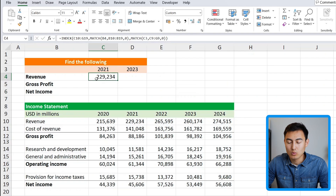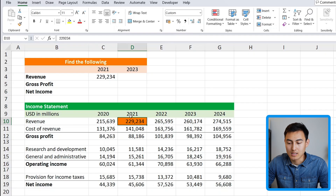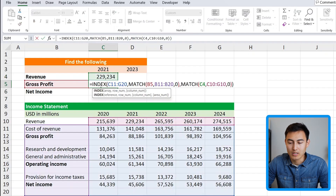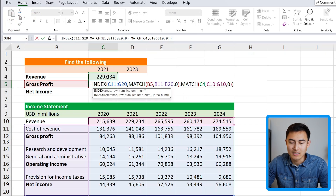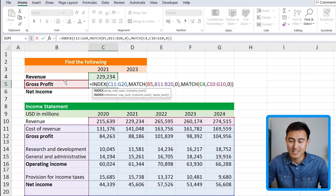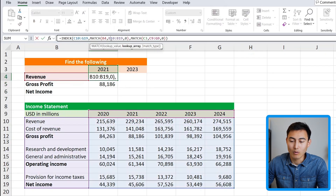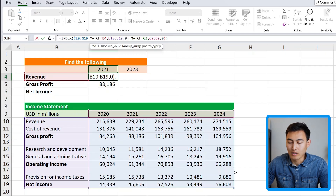Moving the formula one row down shows it's clearly off — all references shift down by one, and only the gross profit row happens to be correct. This is because we haven't locked the cells correctly with dollar signs. The index array of numbers doesn't need to move at all, so we'll select it and press F4 once to lock it fully.